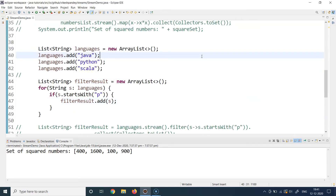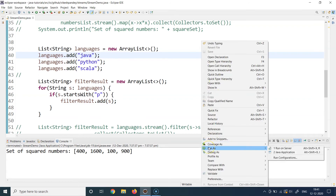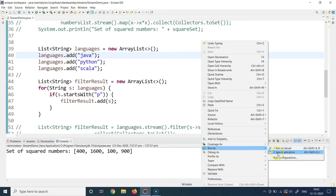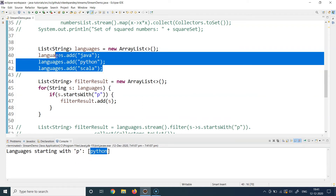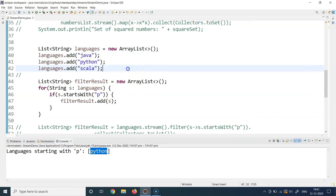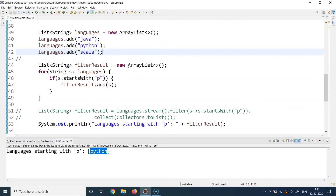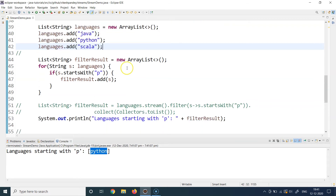Let's run this program. I right-click and Run As Java Application, and the output is 'Python' — because that is the only string in the list which starts with the letter P. We get the expected output. Now let's write the same code using the Streams API.